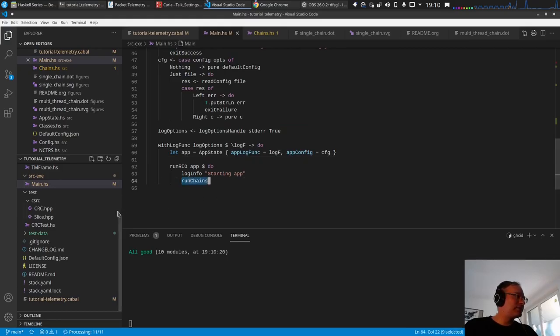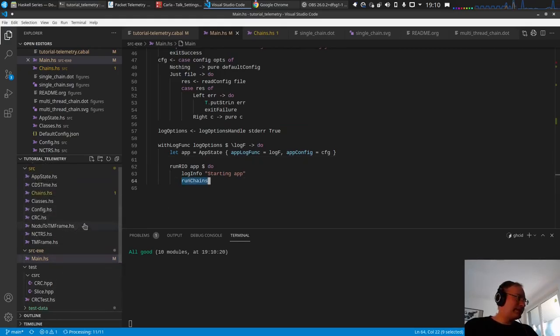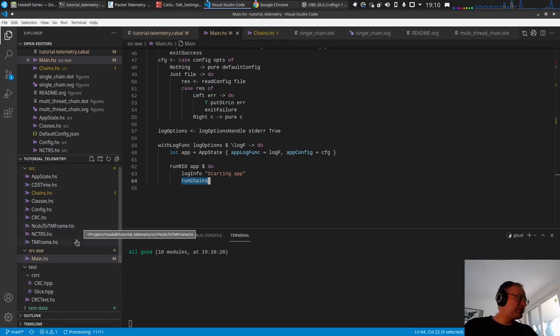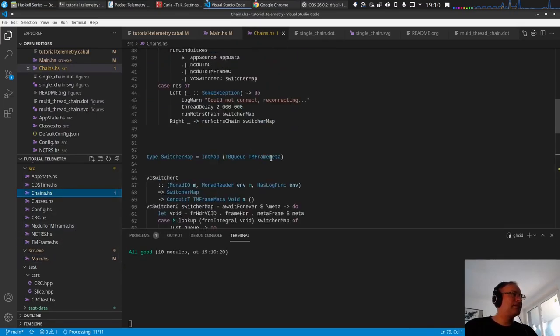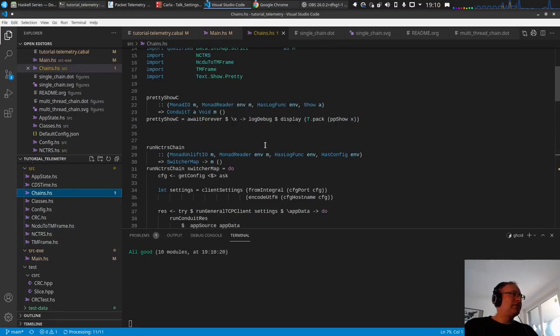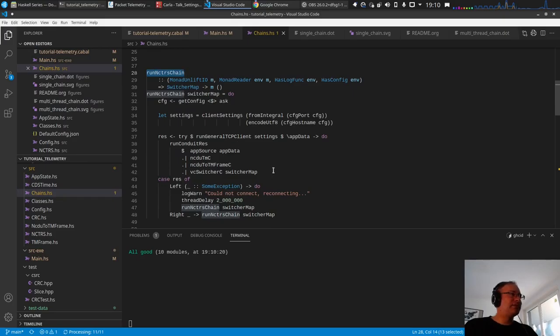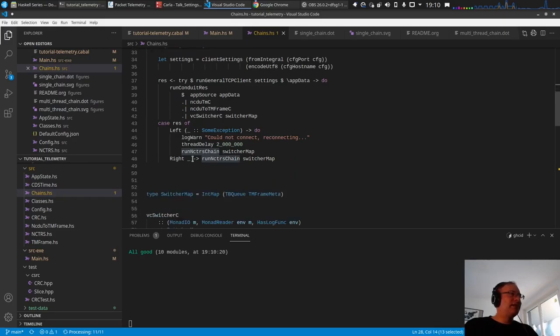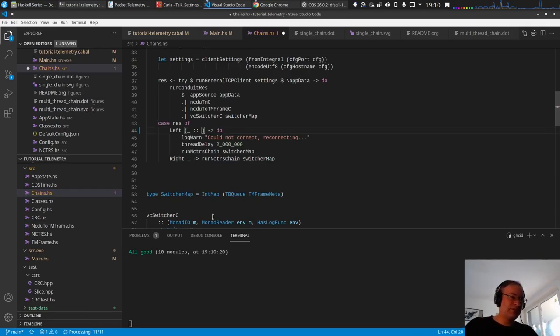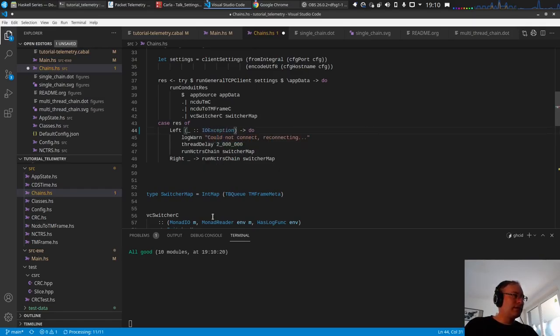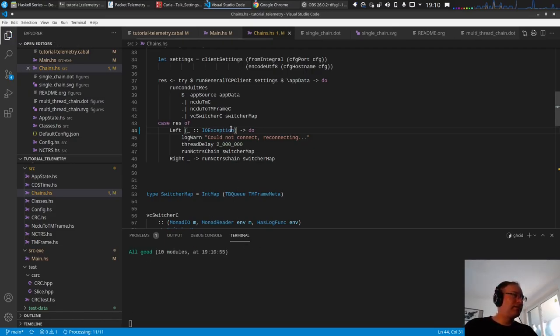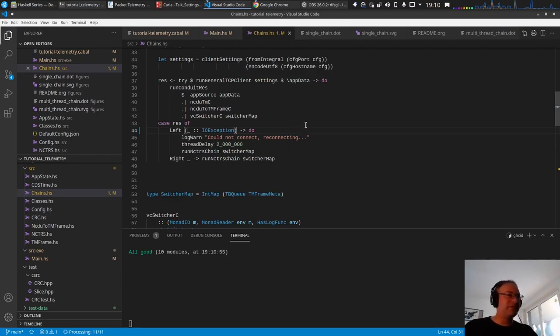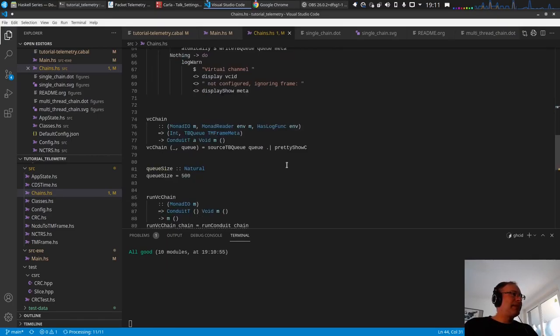Let's go to the chains. There are a few changes I want to do. First, this was our initial connect client function. The thing is we catch here some exception, which is basically all exceptions, and that's probably not good. We should just catch IO exceptions. This compiles, that's good.